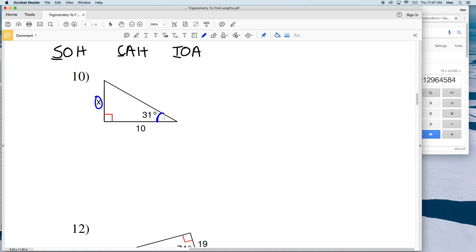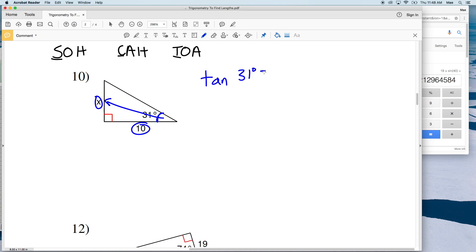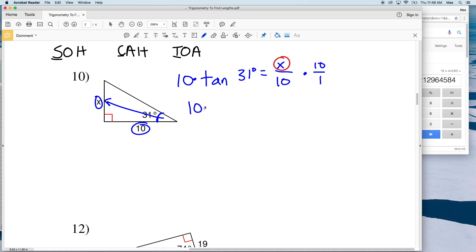For number 10, we're solving for X given an angle of 31 degrees. X is going to be our opposite and 10 is our adjacent side. Since we have the opposite and adjacent, we're going to be using tangent. The tangent of 31 degrees is equal to the opposite side X over the adjacent side 10. We're isolating X, so we're going to multiply by 10.